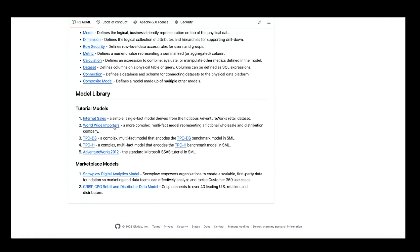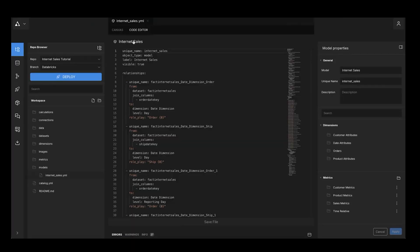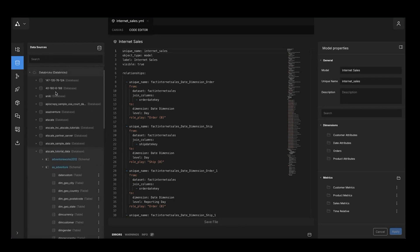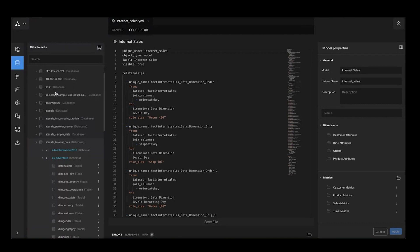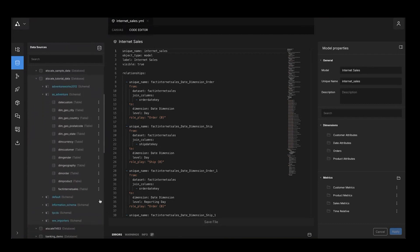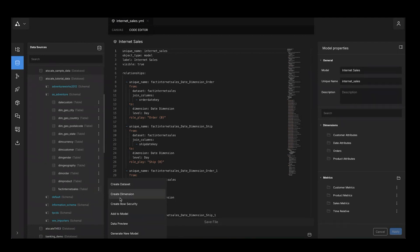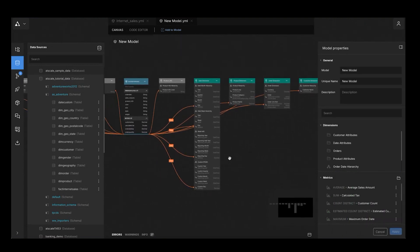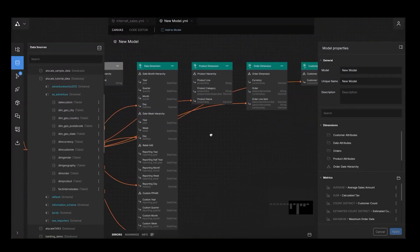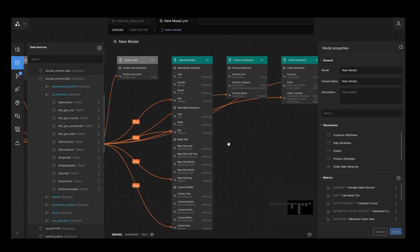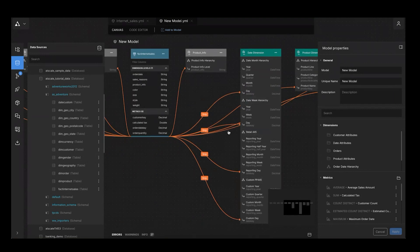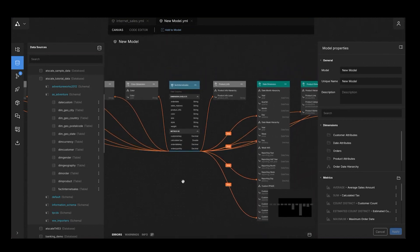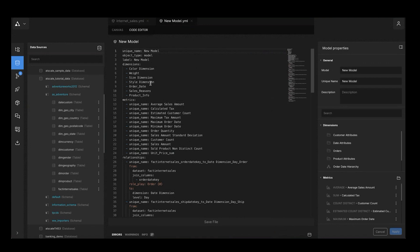We're looking at the Internet Sales model right now. Let's go ahead and build a brand new model using AtScale's automated modeler. I'm going to go to my Unity Catalog data — I'm connected to Databricks and a Databricks cluster right here. I'm going to create a model from the FACT Internet Sales table. All I need to do is say generate new model. It created the model on FACT Internet Sales and also related all of the common dimensions — including customer, product, order, and a full date hierarchy including Retail 445. It reused all those relationships and generated all the code automatically.